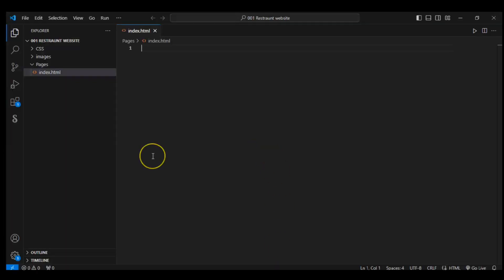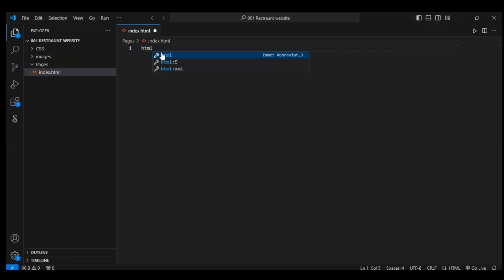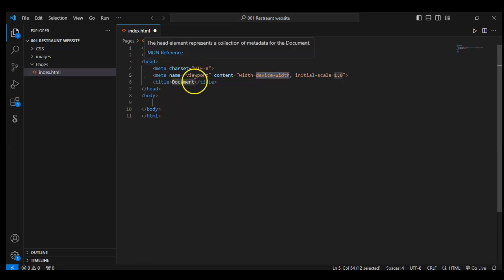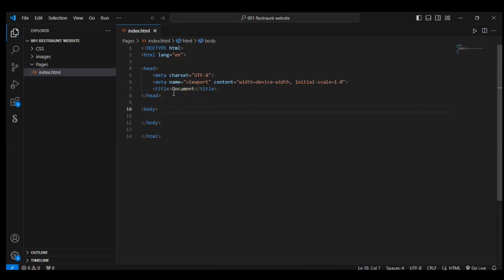Here we have opened our index.html file. Close it. We didn't write any code here so this page is blank. Now let's write the basic HTML code. These are the basic codes which we have to write in our index.html file — these codes are compulsory. Save it. Now let's check it — refresh. You can see nothing has changed; it's already blank because we haven't added any content yet.